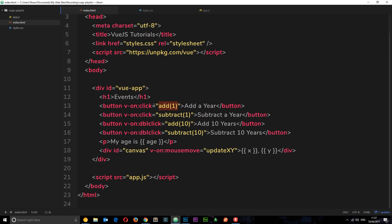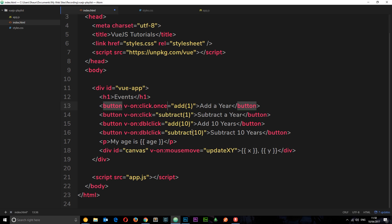We only want to listen for this event once. We can use a modifier called 'once' to allow that functionality. The way we attach a modifier to an event is by doing a little dot, then saying what modifier we want to use. In this case it's 'once', so now Vue.js is only going to listen for this event once and fire this function once.